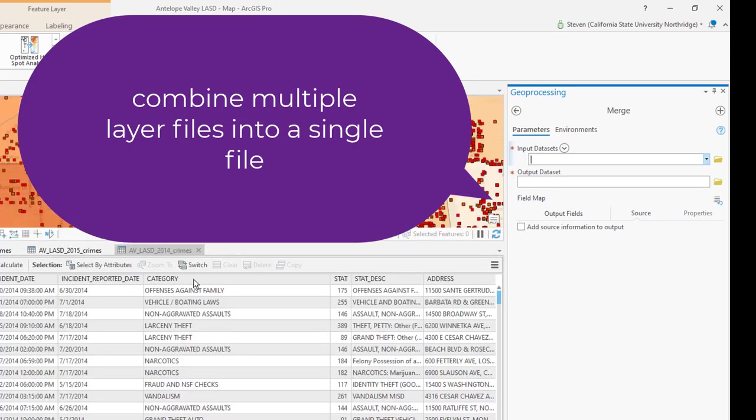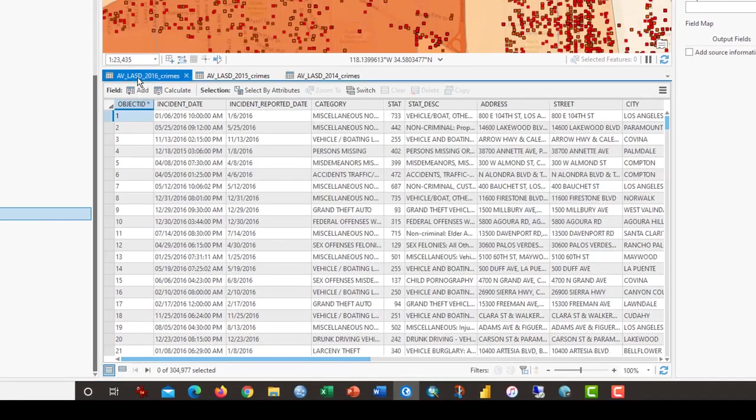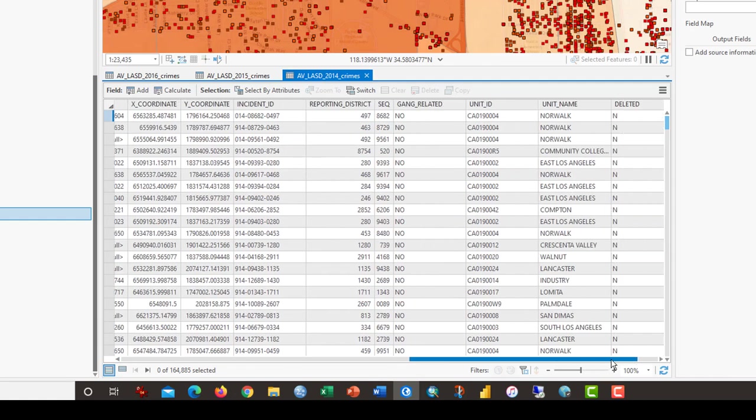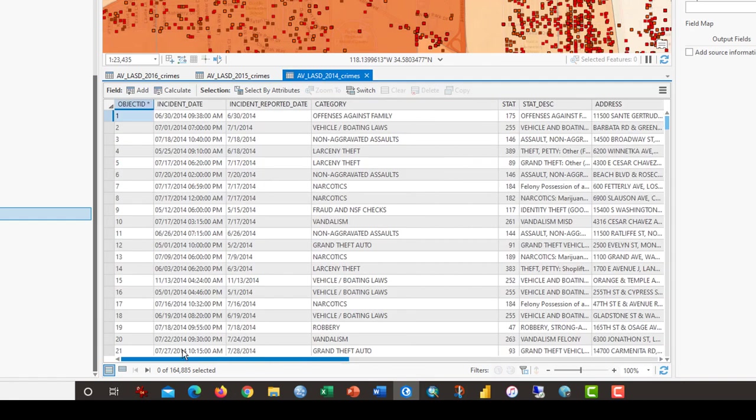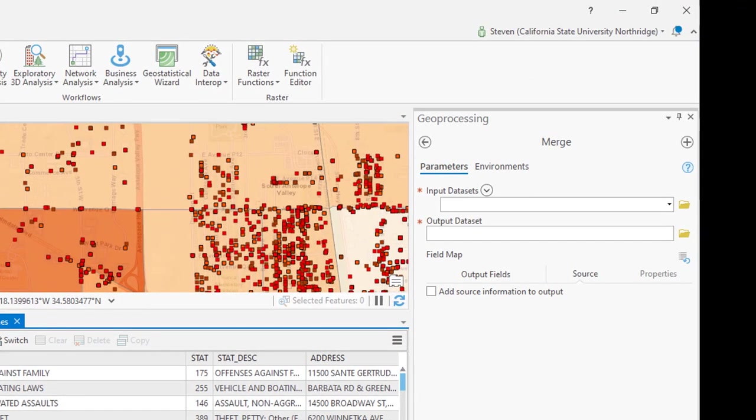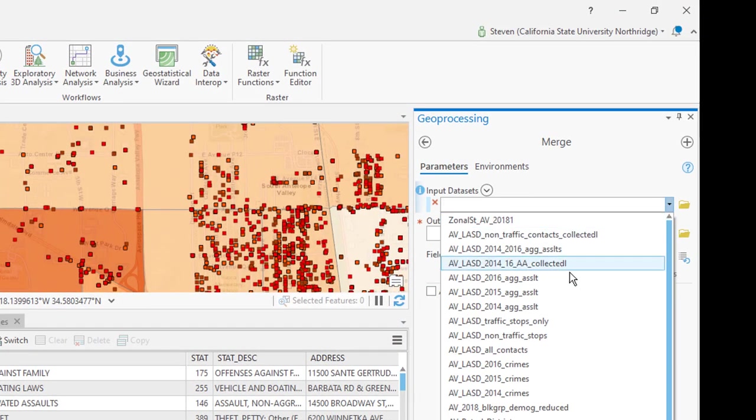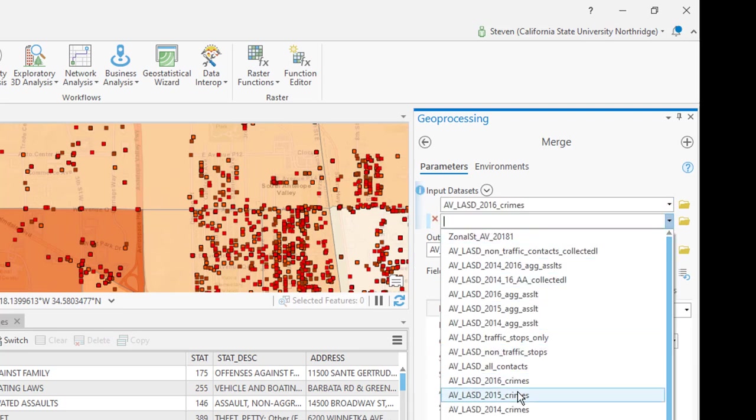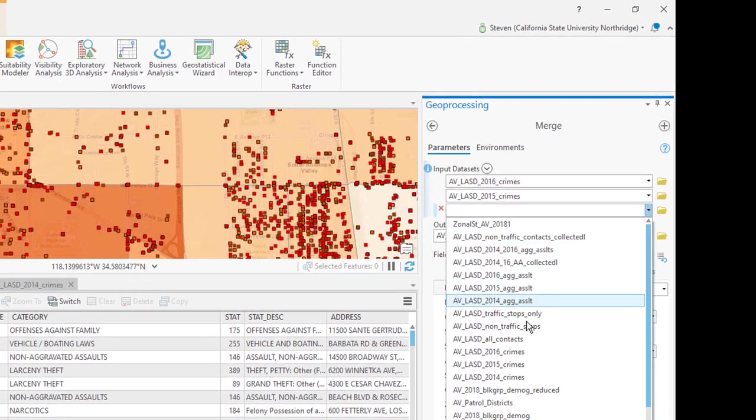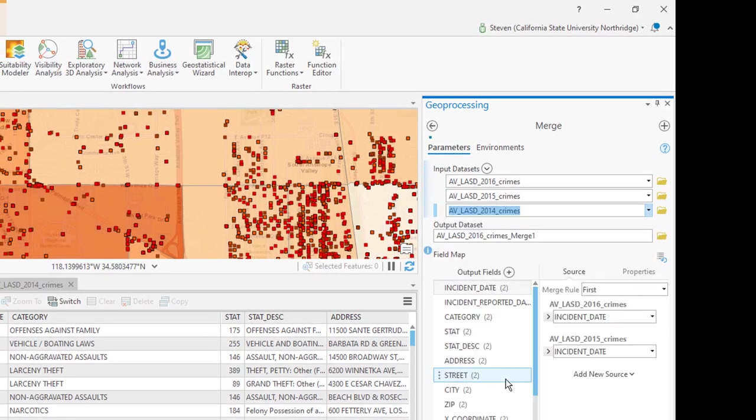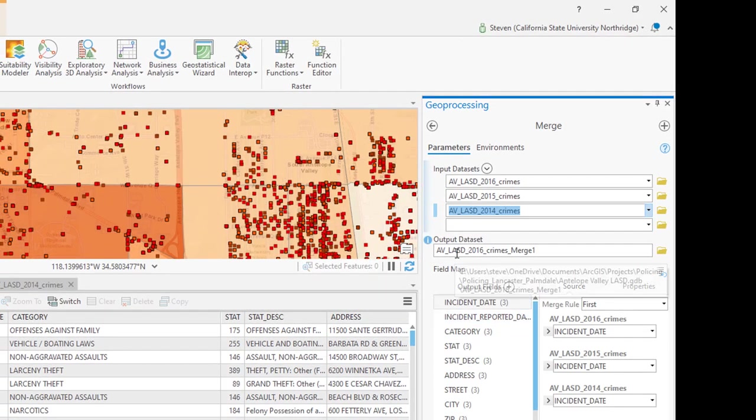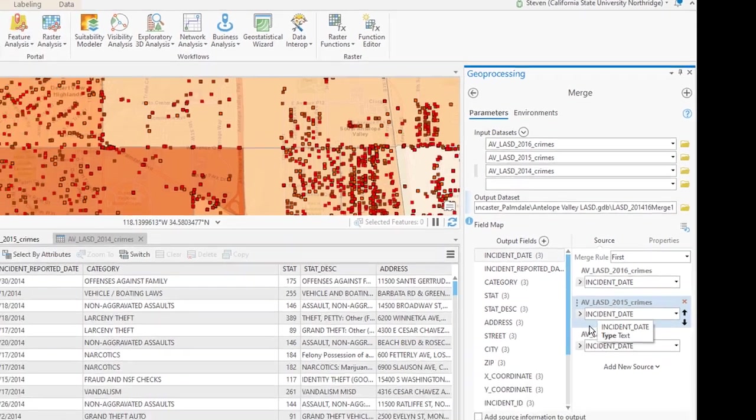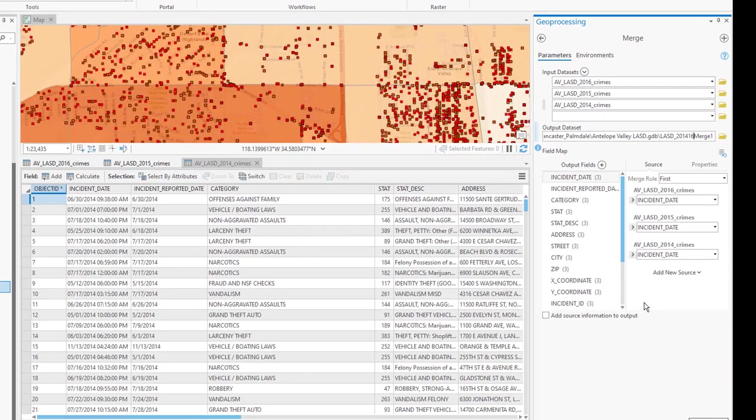I have already opened the attribute table for 2016, 2015, and 2014. And I have inspected the columns of data and I know that they are all identical for all three years, which is important because you don't want to have extraneous columns in some years and not in other years. It's always best if they always match. The input data sets are, from my list, the 2016 crimes, 2015 crimes, and the 2014 crimes. The output data set, I'm going to rename it to LASD 2014-16 merge. And I'm going to leave the rest of this in its default format.